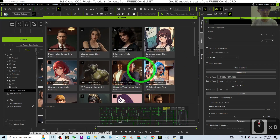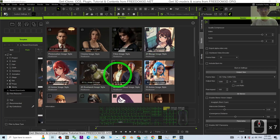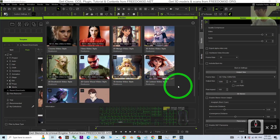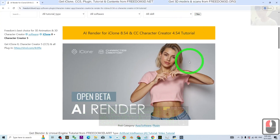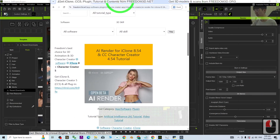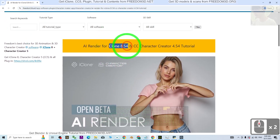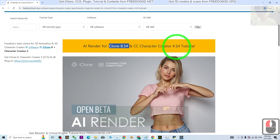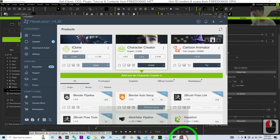Hey guys, my name is Freedom. Today I'm going to show you how to make the AI render ready for your iClone 8 and CC4. You can see this is the AI render — this is the open beta AI render, and today is the last day for the open beta version. This open beta version is only available for iClone 8.54 and CC4.54.